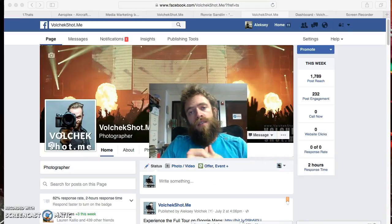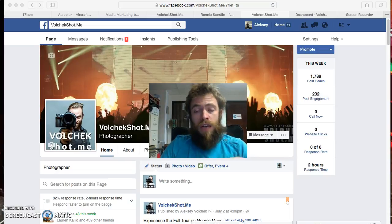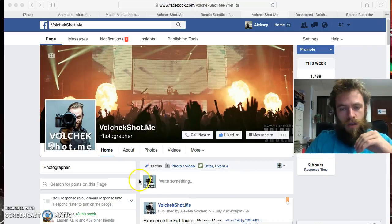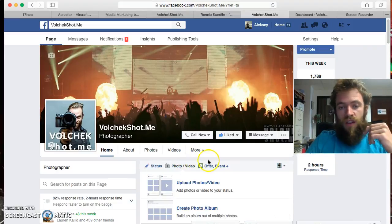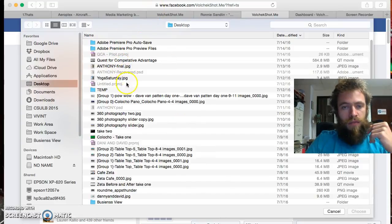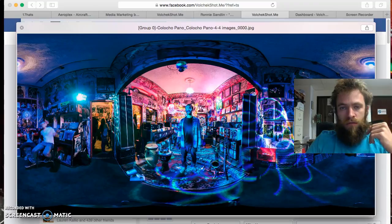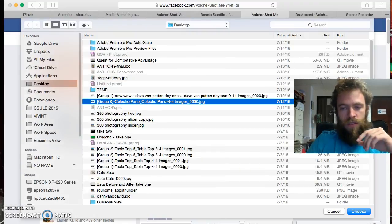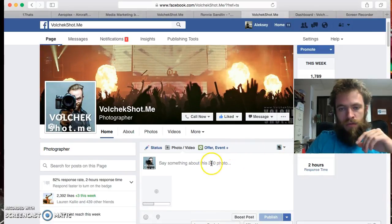Let's go ahead and upload the 360 image on Facebook, and I'll show you how to do that. It's fairly simple. All you have to do is literally just use the file that I gave you. Upload it, and there you have it. I'm going to use this image right here. See how it's all 360? Just upload it, and it already knows that it's just a 360 photo.